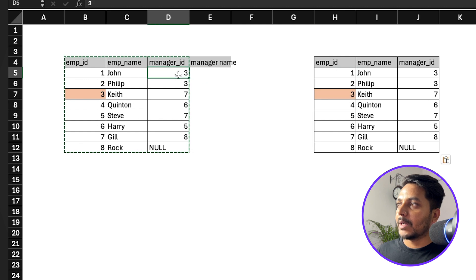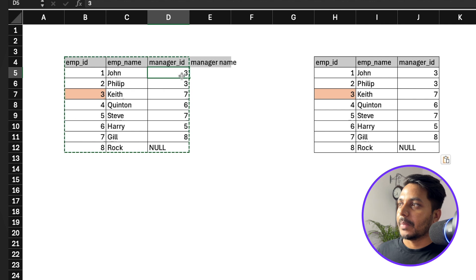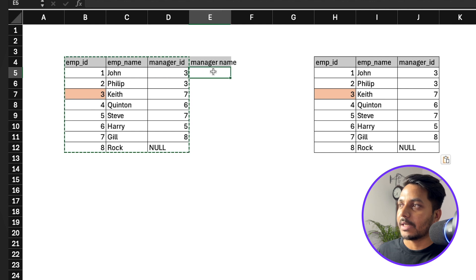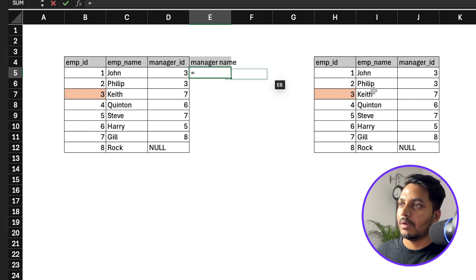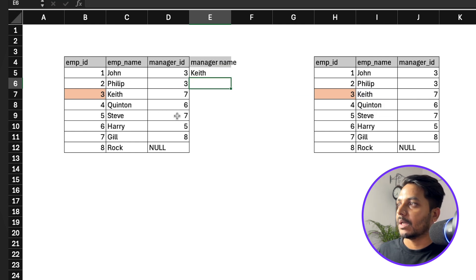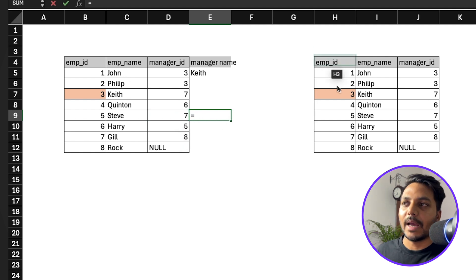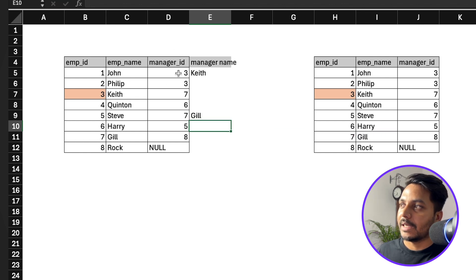Why join manager ID with employee ID and not manager ID with manager ID? If I join manager ID with manager ID that doesn't make sense, because I'm looking for the person whose employee ID matches this manager ID. Joining three with three in the manager ID column returns nothing useful — we need the employee whose employee ID is three, which is Kate. Similarly for Steve, manager ID is seven, so we find the employee with employee ID seven — that's Gil. We're joining manager ID from the first table with employee ID from the second table.